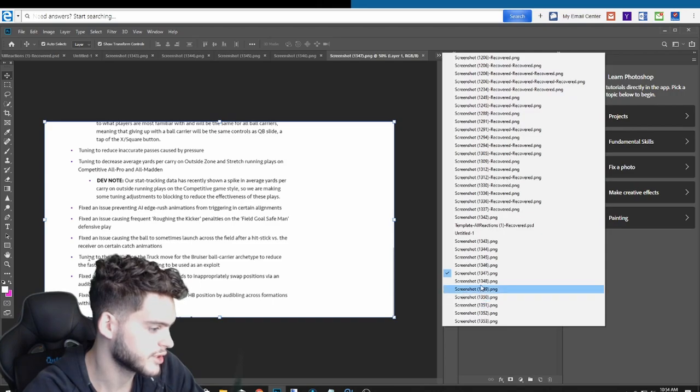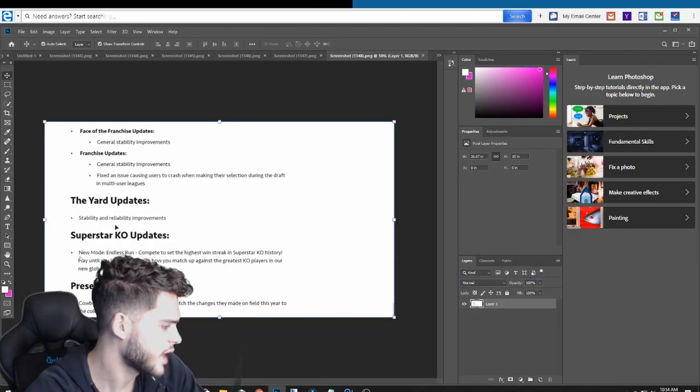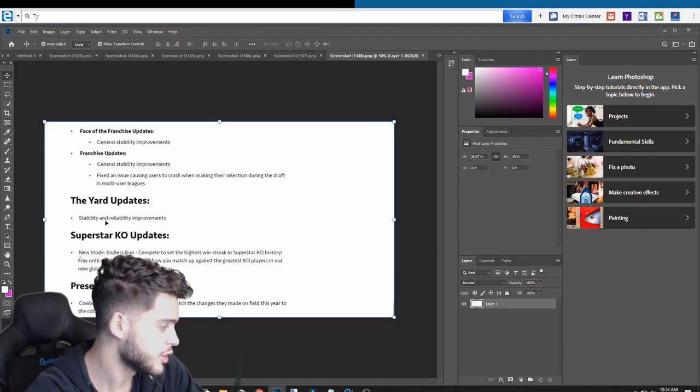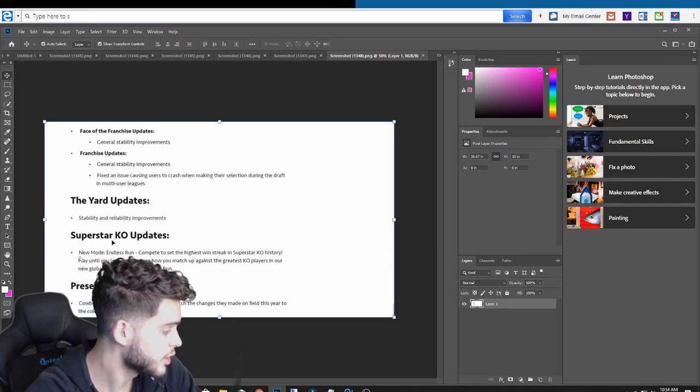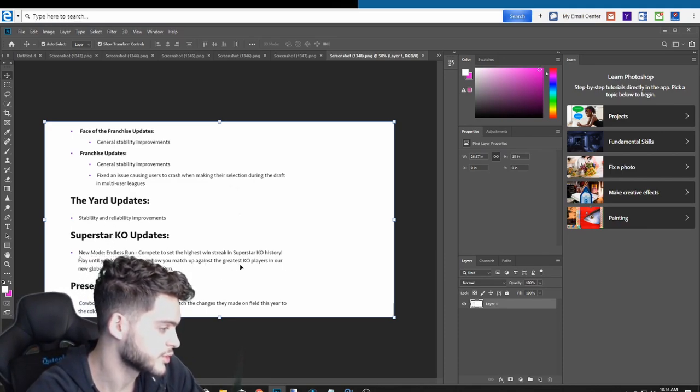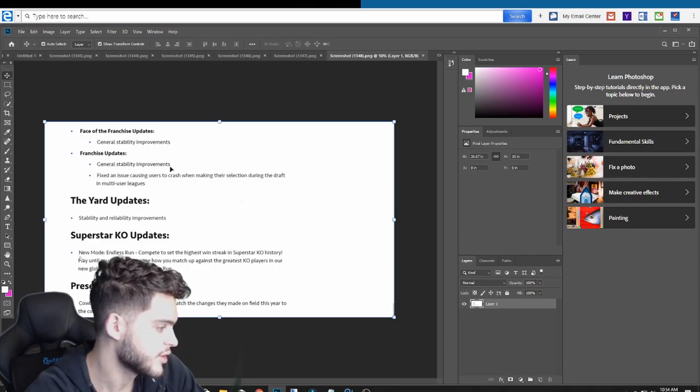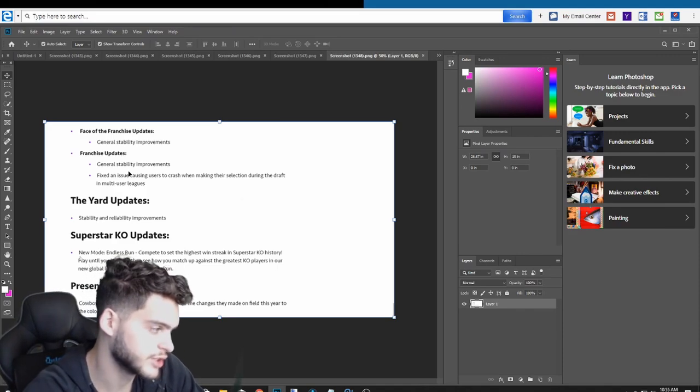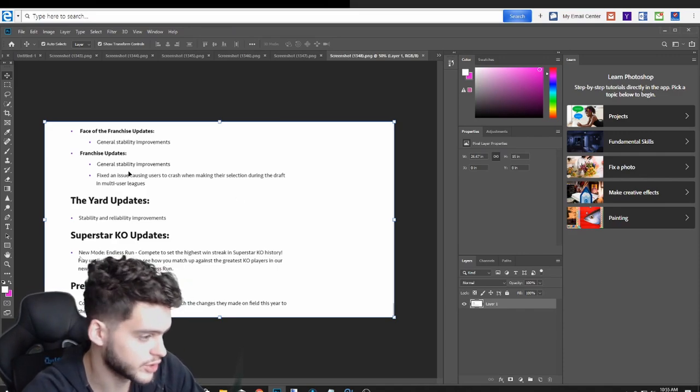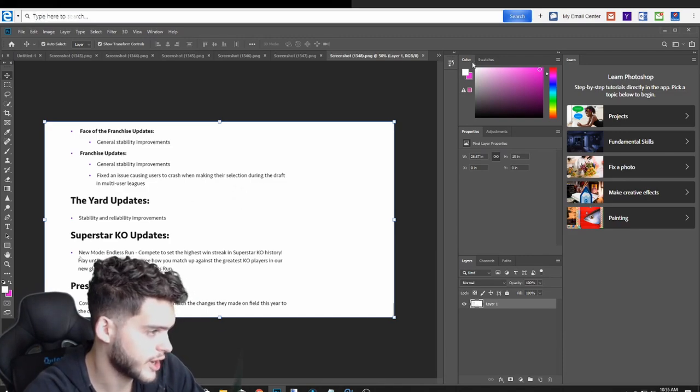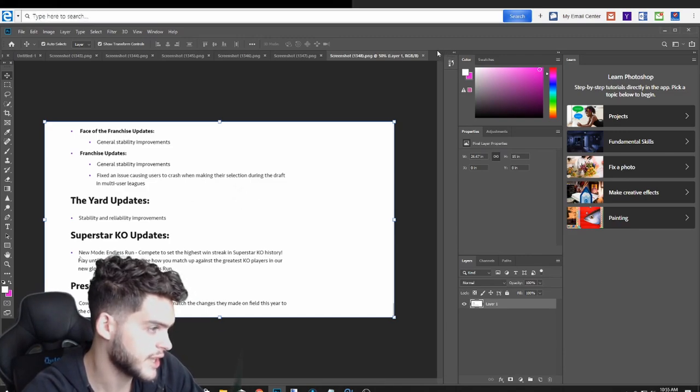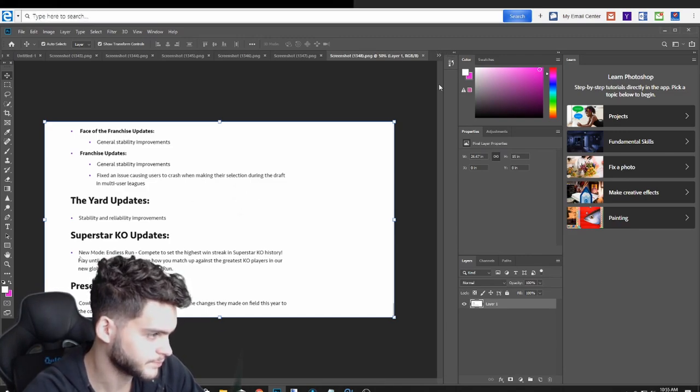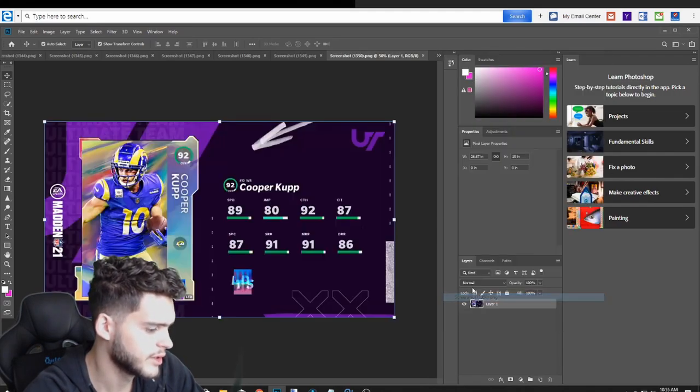Next, we got what I really care about here is going to be Superstar KO. They added a new mode, endless run. Compete to set the highest win streak in Superstar KO history. You lose and you're done when you match up against the greatest KO players on our global leaderboards for endless run. And then for franchise, for all your franchise guys, they did fix the glitch where when you were drafting, if you were on the screen while drafting, you would get mad and would crash or freeze. And then just fixed some improvements on it, of course.